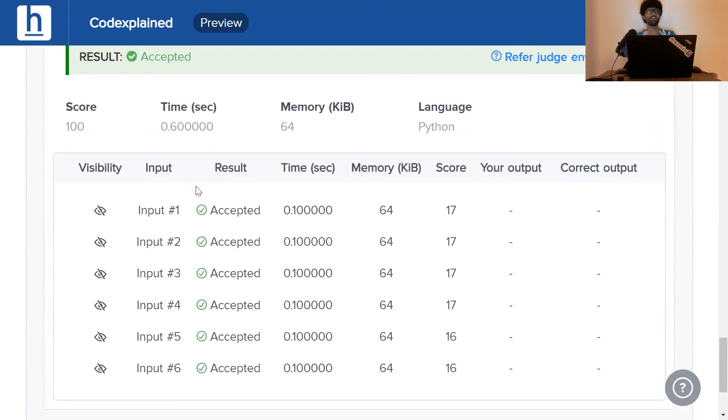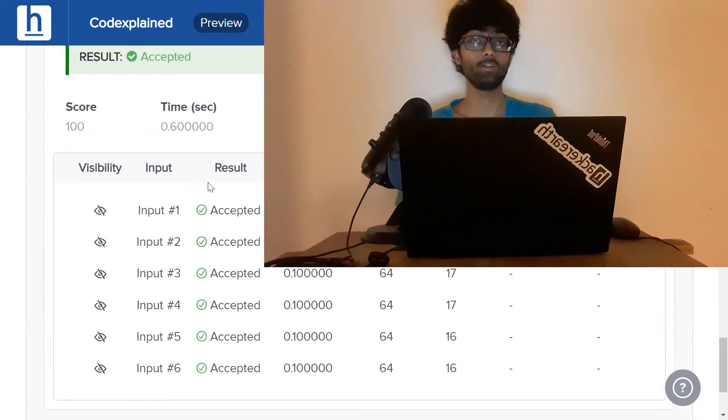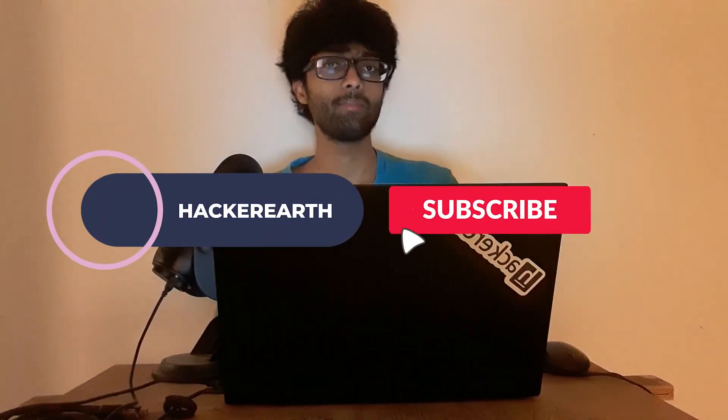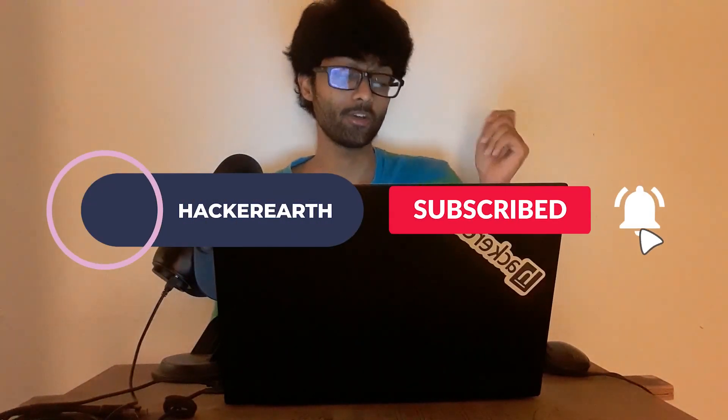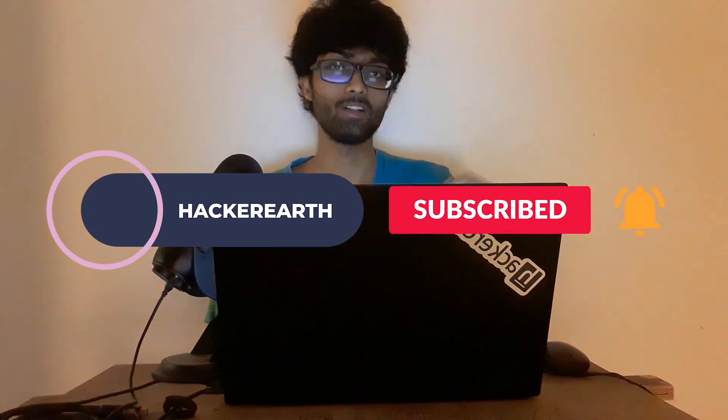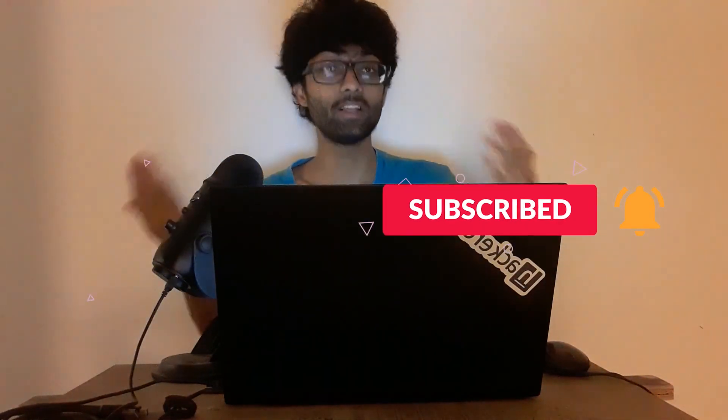So, guys, I hope you like the solution. Hit like, subscribe and make sure you hit that bell as well so that you get the soothing notifications that CodeExplain brings you. It's been Vivek and I'll see you next time.